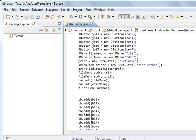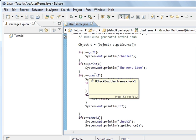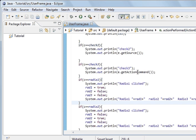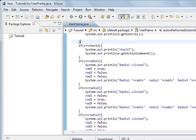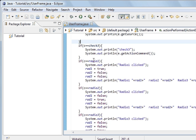When we go down to the action listener, we've got the object C, getSource, eventSource. And whatever object it is, we've got an if statement - that's for the button, that's for the print in the menu, this is for the first checkbox, second checkbox, and the third checkbox. So if an event happens, we can tell what object fired that event and do the appropriate code. And I've added three more if statements for the radio buttons.